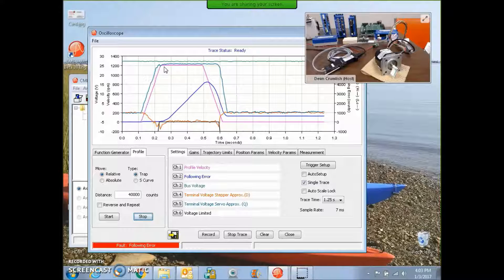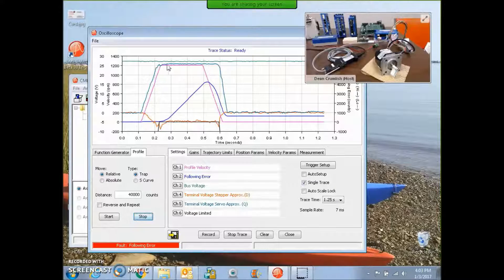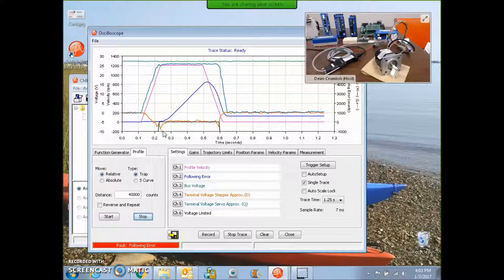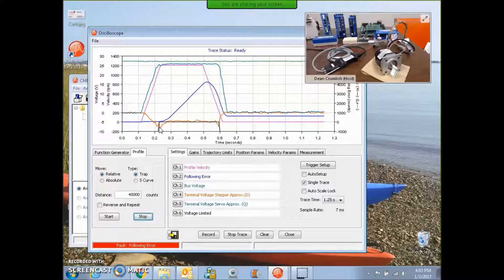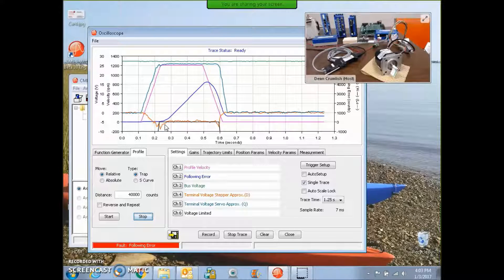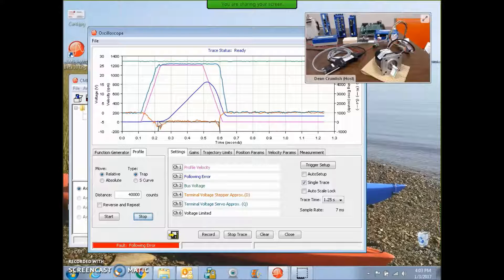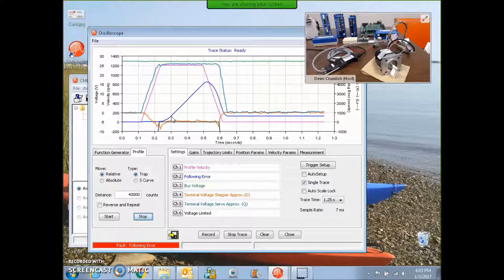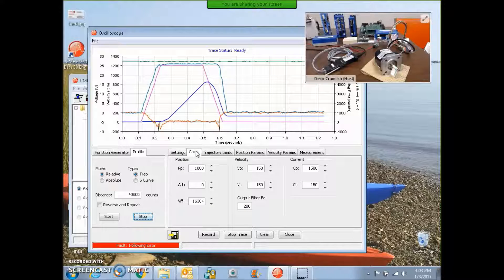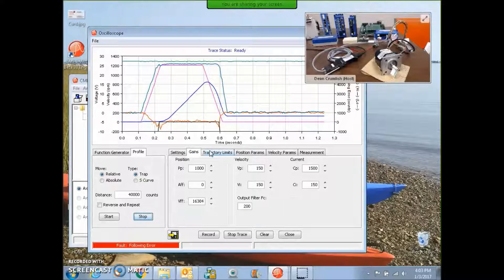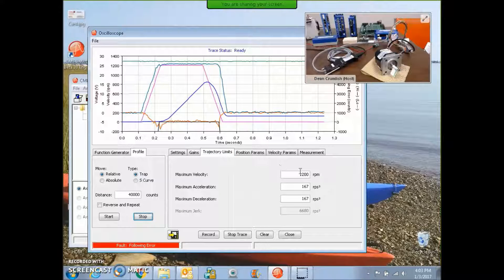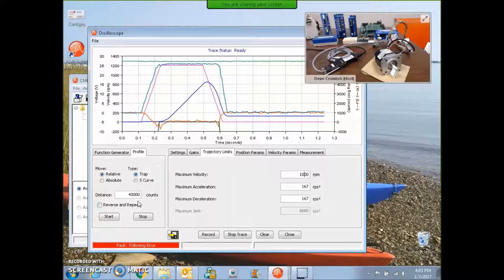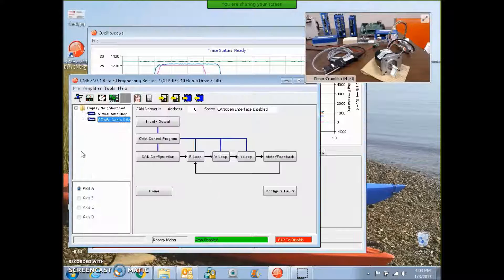So at speed, this voltage plus this step, the D and the Q voltage together exceeded the bus voltage. And that was unable to commutate the motor properly and the following error grew. So there's a little bit of margin in 1000 RPM.